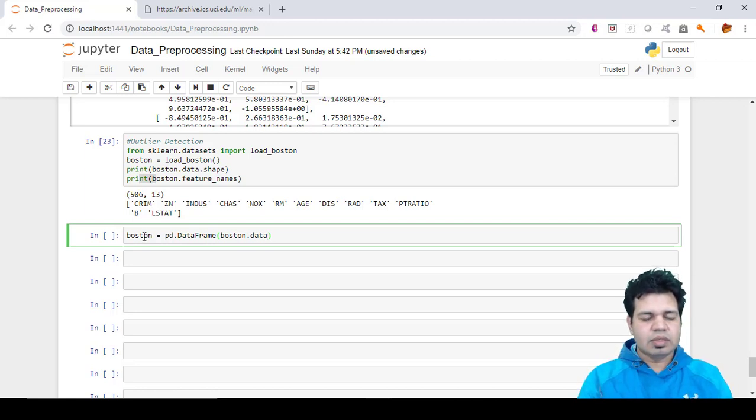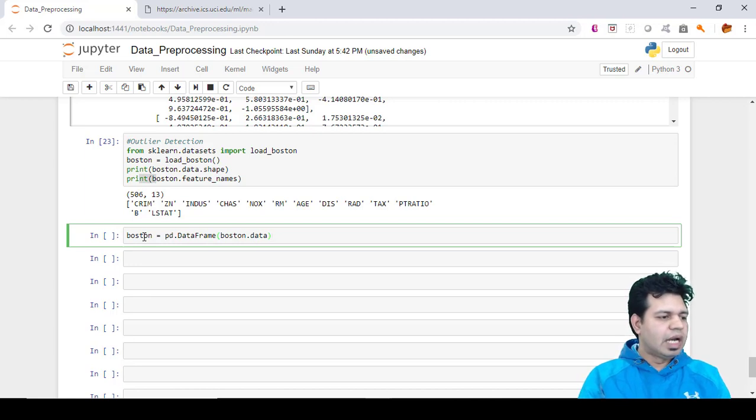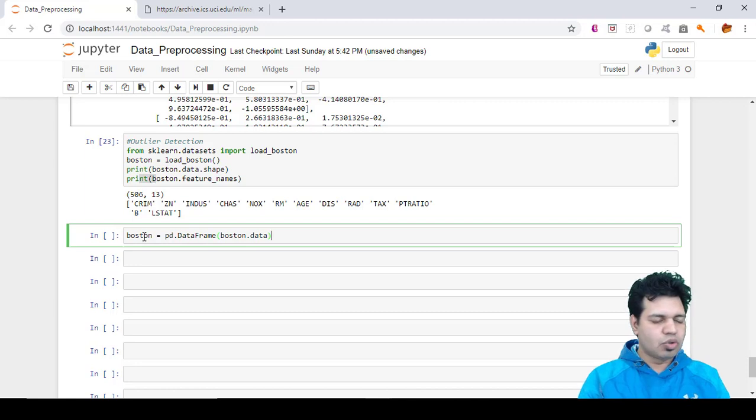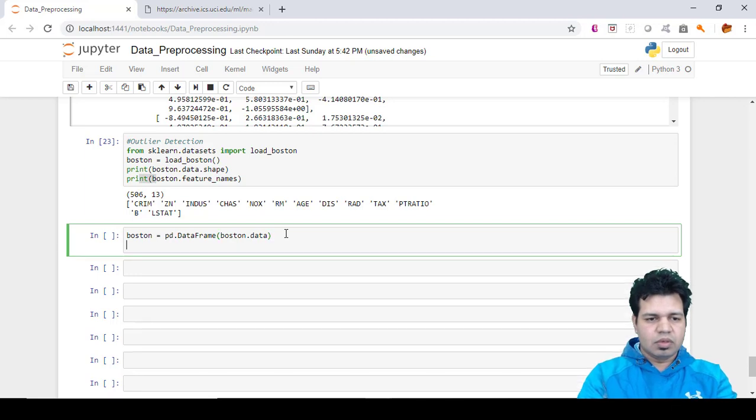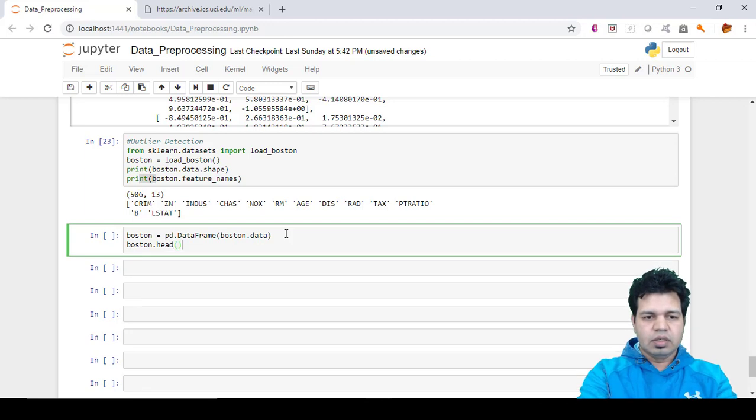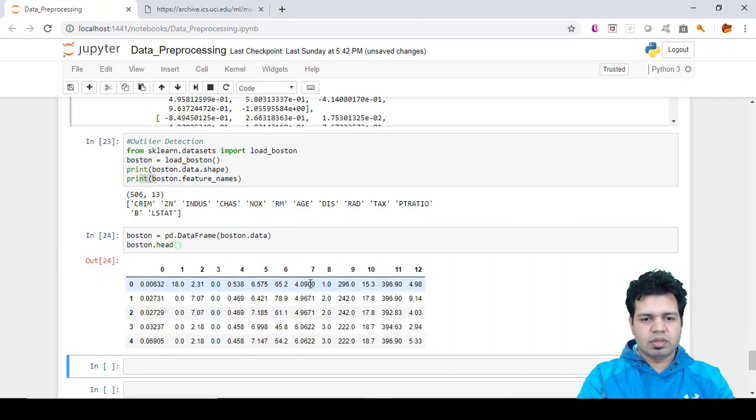If you want to print some of the rows of this dataset, we can do so by using the head clause. Let's type boston.head and you'll be able to see the first few rows of this dataset.